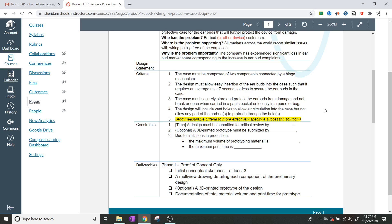We're going to have some time constraints: a design concept must be submitted for critical review by a certain date — you'll write in that date for your particular class. If your instructor requires a prototype, a 3D printed prototype must be submitted by a specified date as well. Due to limitations in production, there's a maximum volume of material and a maximum print time — we'll talk about that in class. If you haven't noticed yet, 3D printers go really slow.